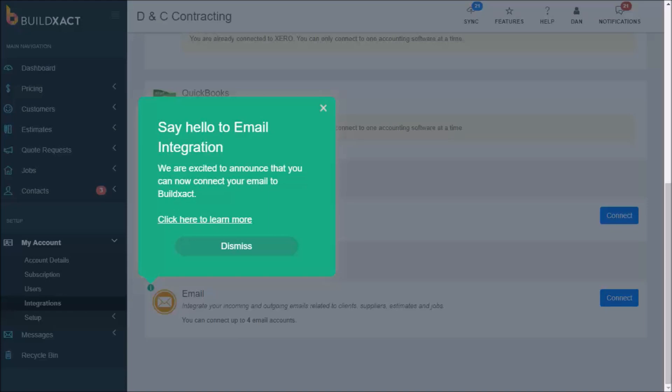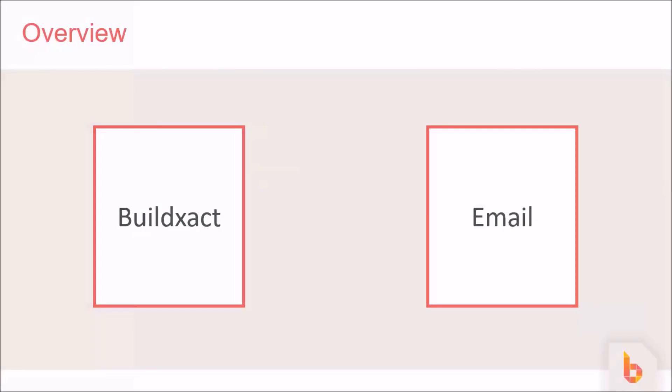So firstly what's it all about? Well the email integration feature allows your BuildXact account and your email account to work more closely together, which is awesome because it means that email replies from customers or contacts like suppliers or contractors can come back into BuildXact, which allows us to keep better records of email conversations.